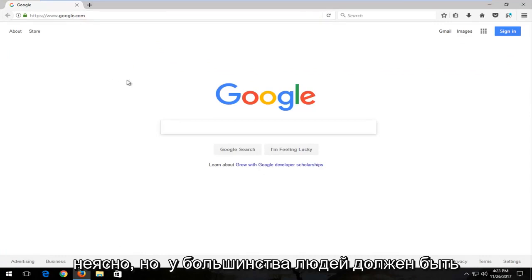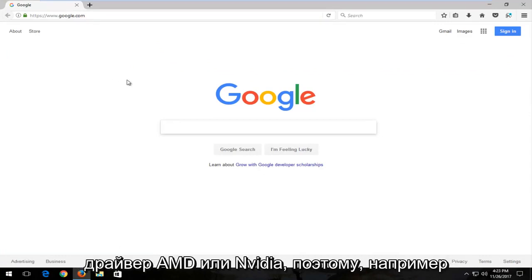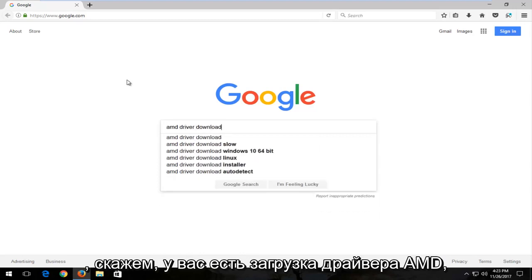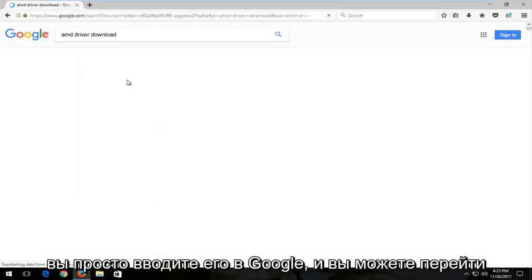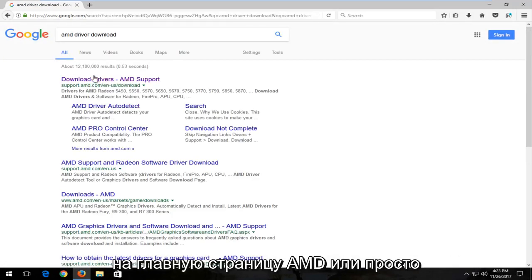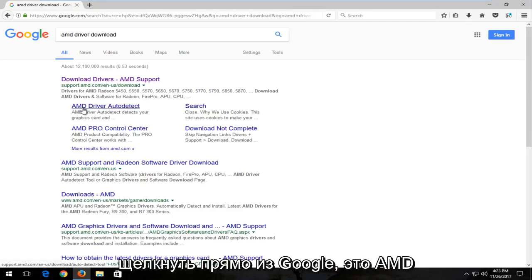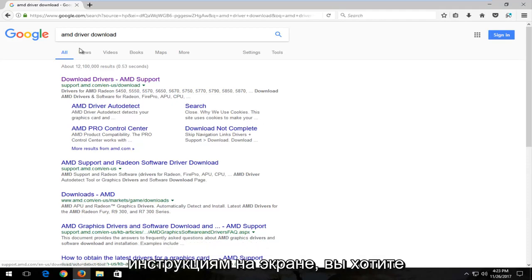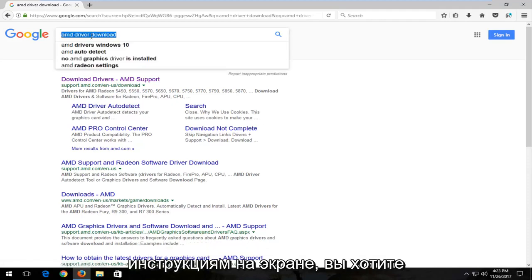But most people should have an AMD or Nvidia driver. So for example, let's say you had an AMD driver download. You can just type into Google and you can go through the main page of AMD or you can just click right from Google. It says AMD driver auto detect and then just follow the on screen prompts.